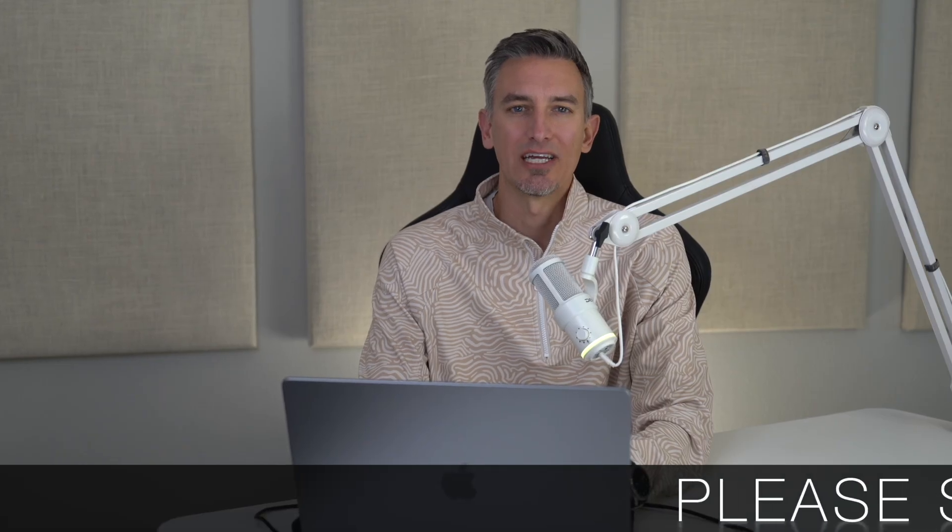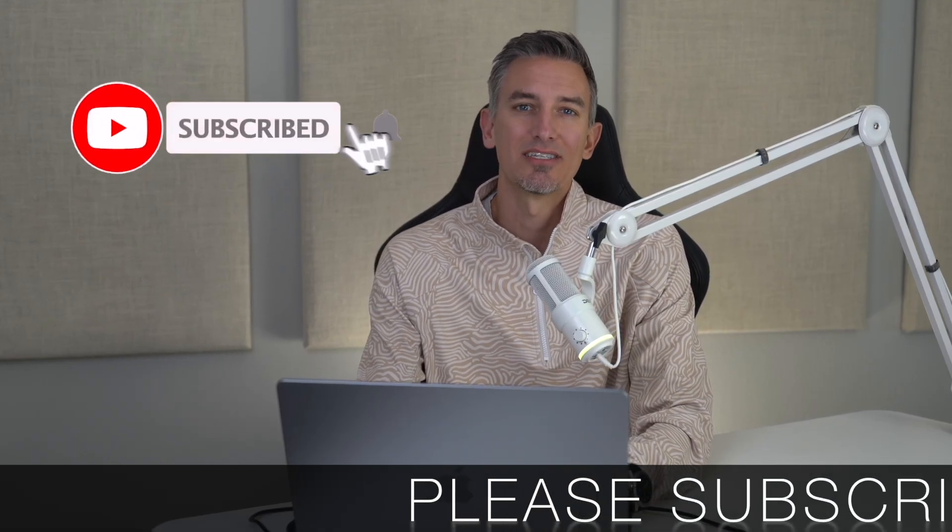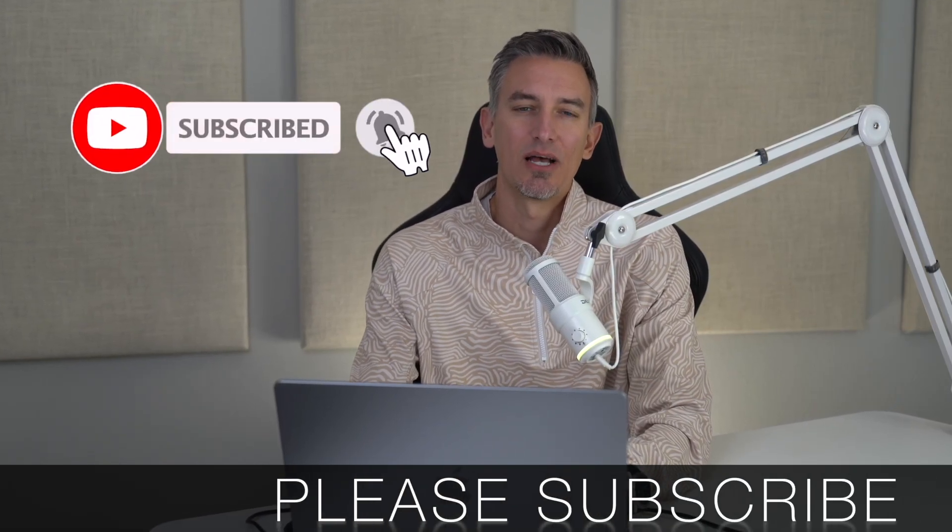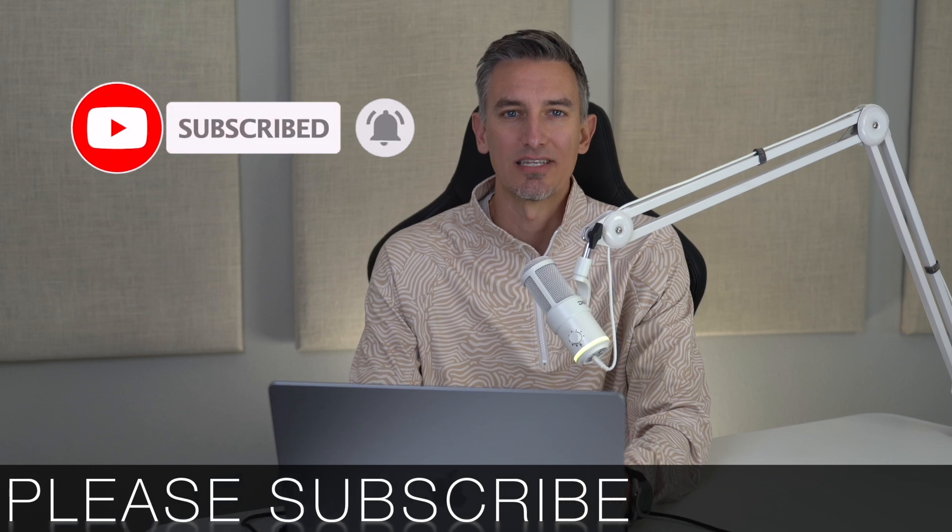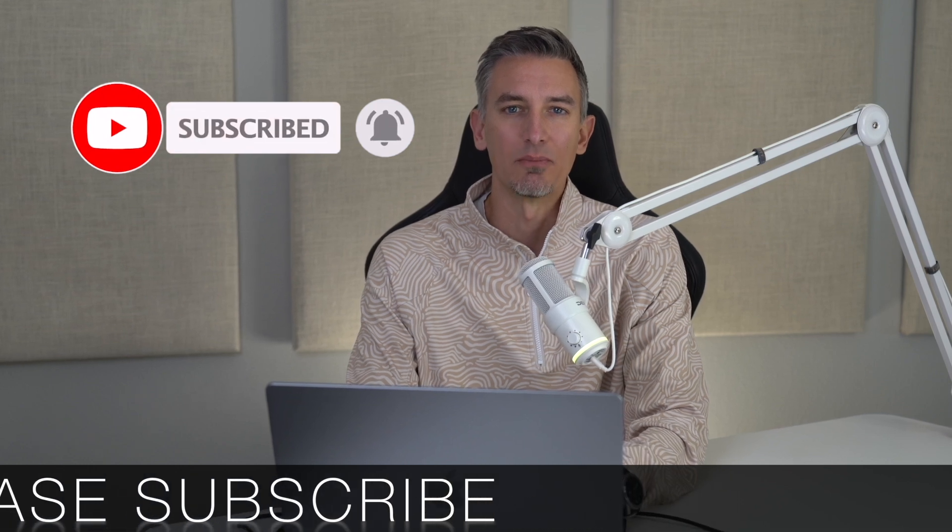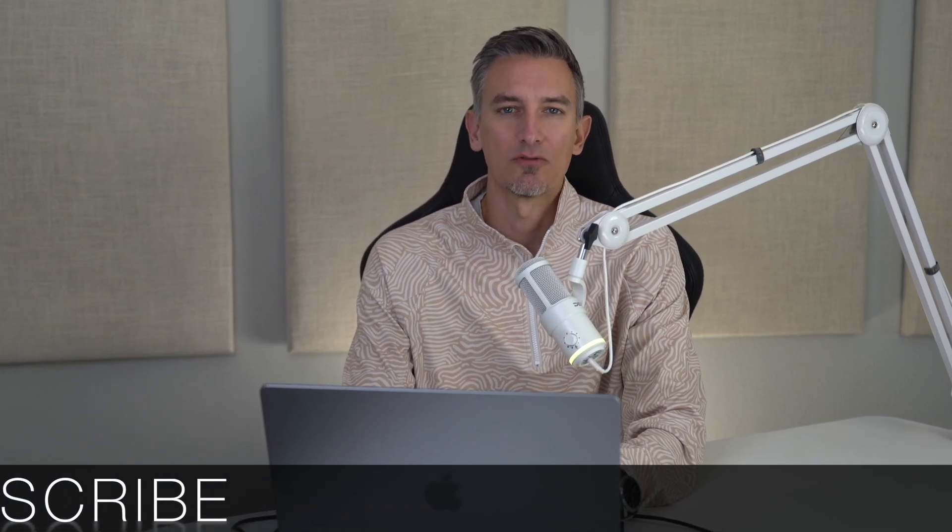Really quick before we dive in, if you get any value out of this video, I would greatly appreciate it if you would subscribe to the blogwithben YouTube channel. Helps me bring you more resources, and it keeps you up to date with all the WordPress and tech trends happening throughout the year. But either way, thank you so much for all your support. Next, let's quickly go over what we'll be doing in this tutorial so that if you're brand new to all this, you won't feel overwhelmed as we're going through the process.